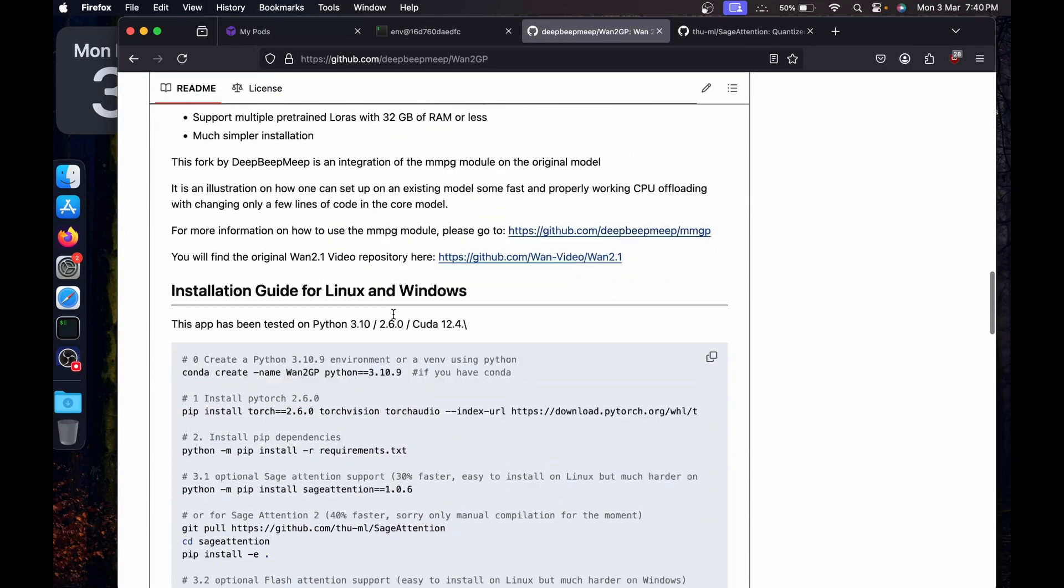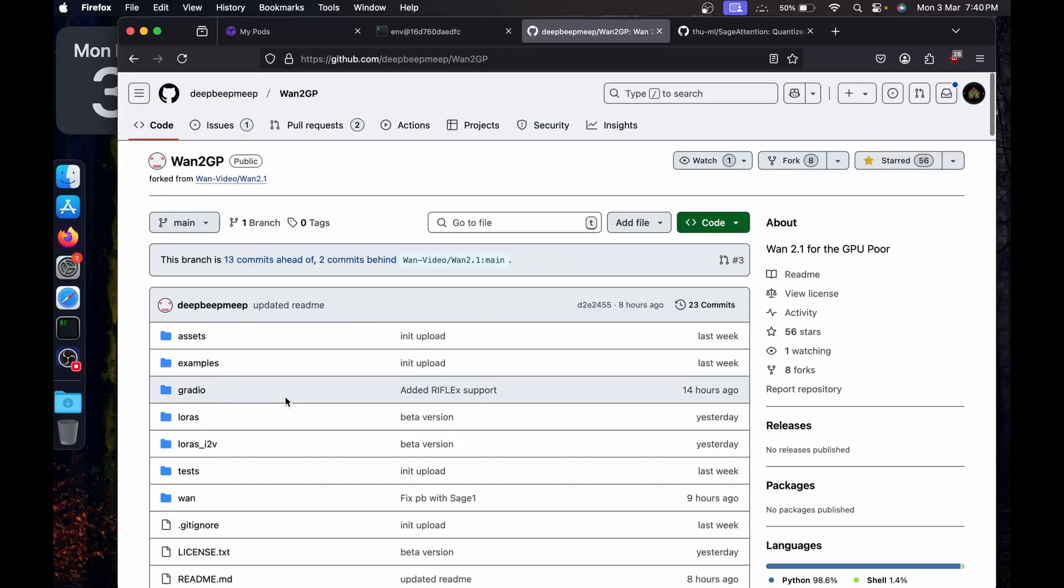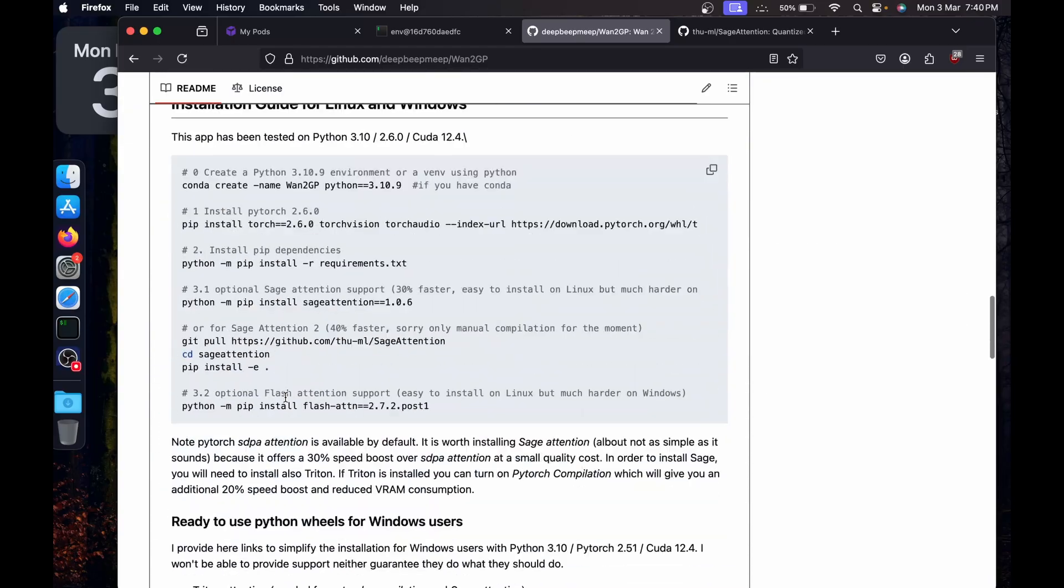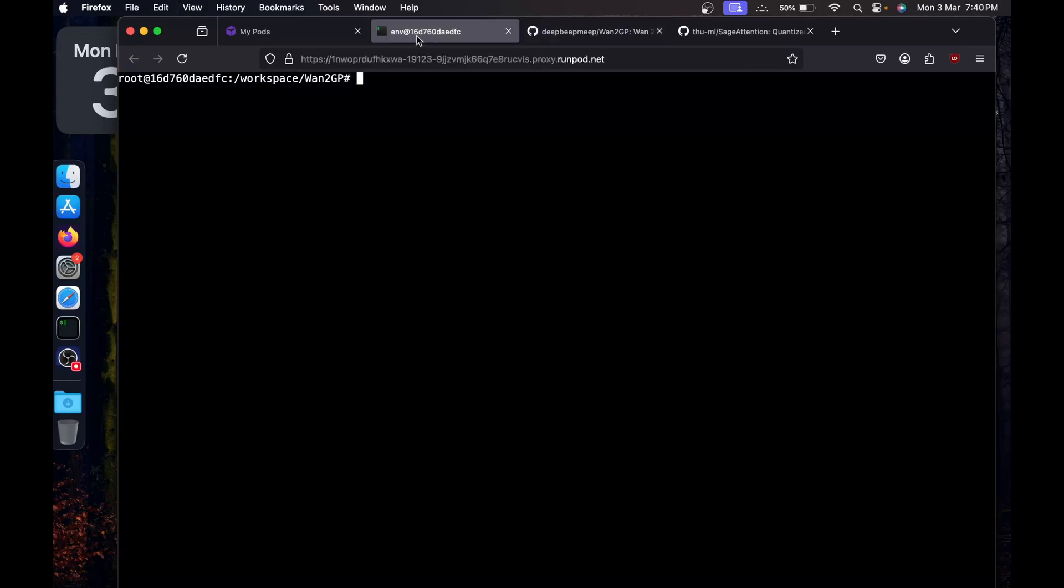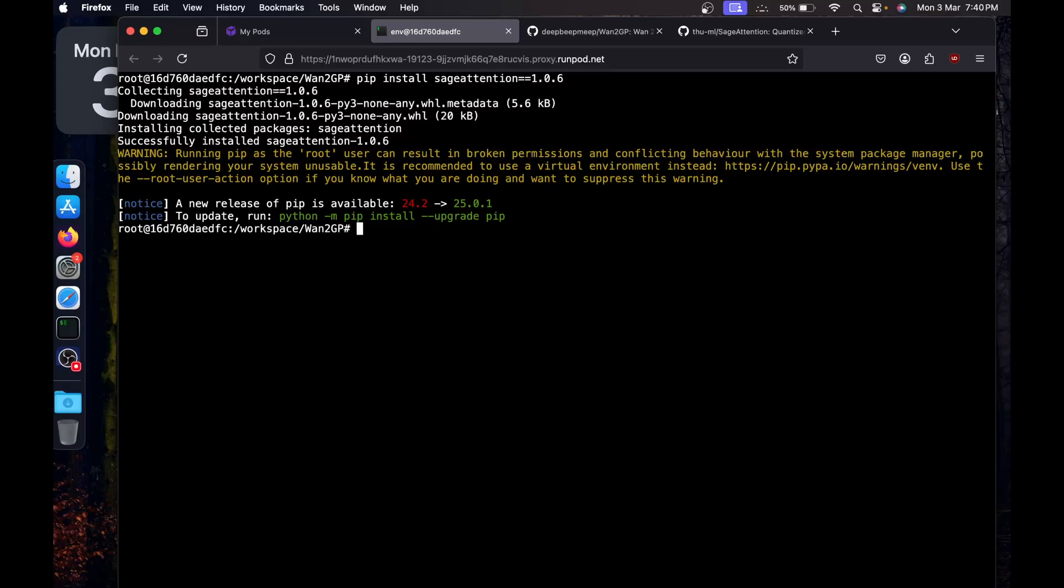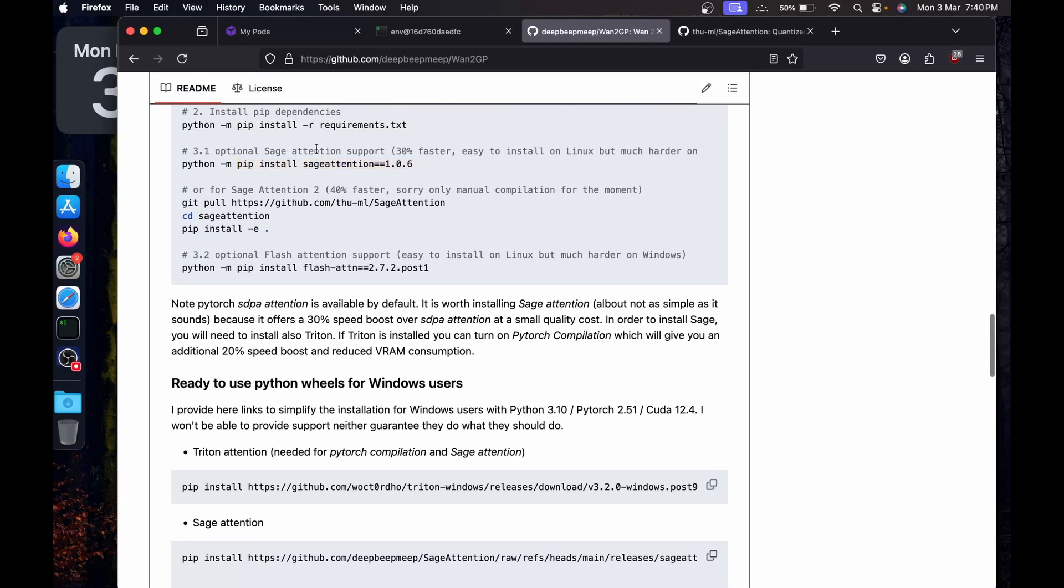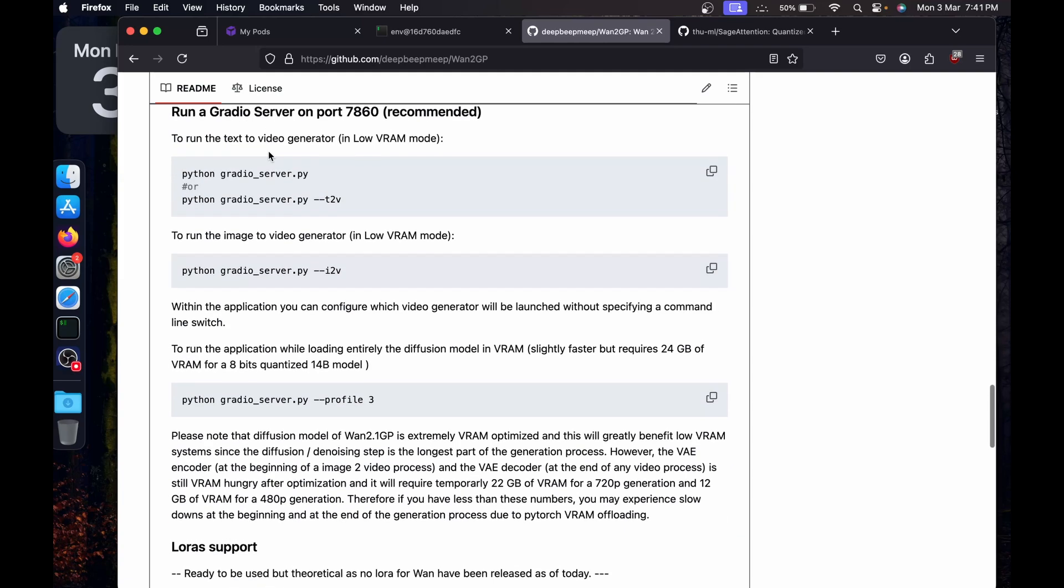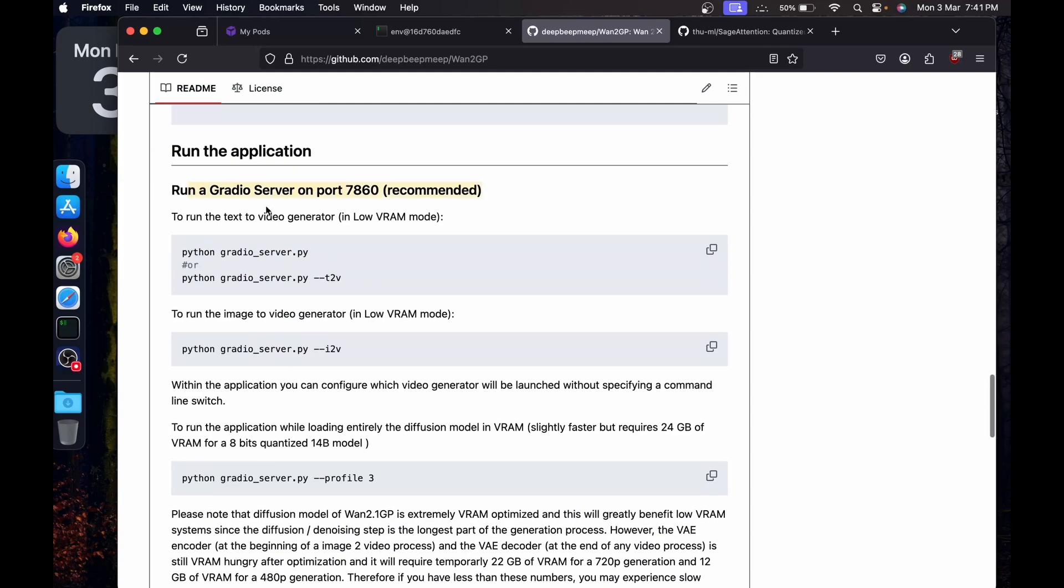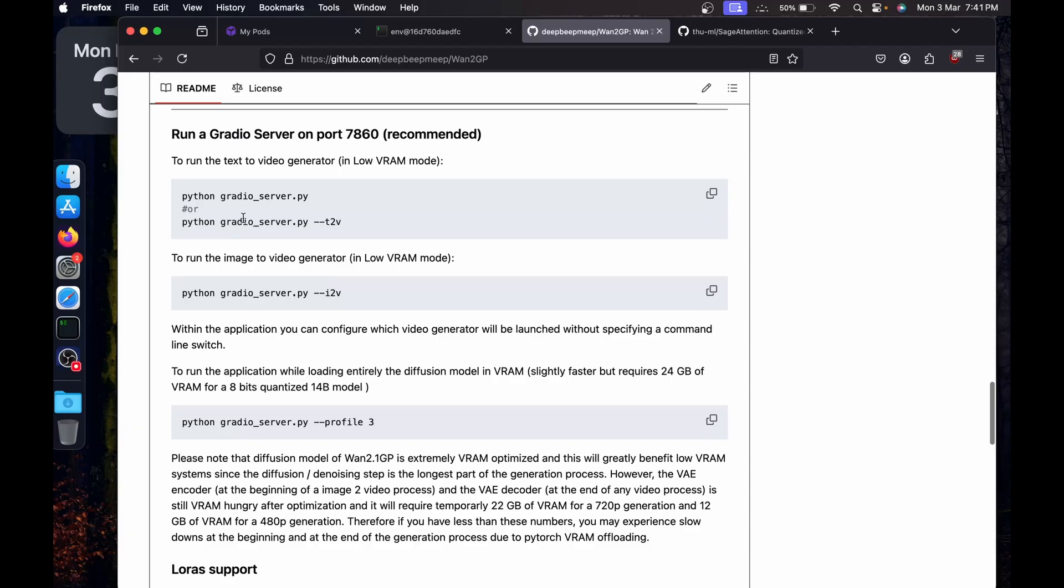Once installed all the requirements, I'm going to clear the screen. Now let's install Sage Attention. If you are on Windows, you can skip this step. It will be a bit harder for you. It is for better speed. I'm going to go with version one of Sage Attention. I'm gonna skip the other two steps.